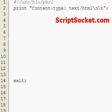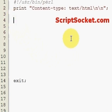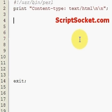Pearl Tutorial Part 14: Hashes. Hashes are similar to arrays in that they can hold a lot of data inside. The difference is that we cannot reference the data in a hash by index number as we can with arrays.